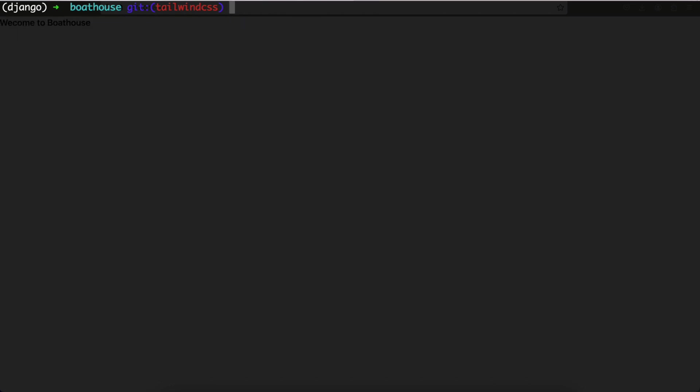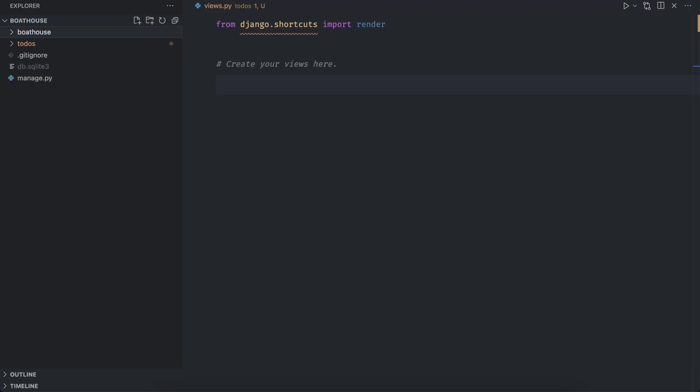To create an app run the command python manage dot py start app and let's call this app to dos. It will create an app inside the project's directory.